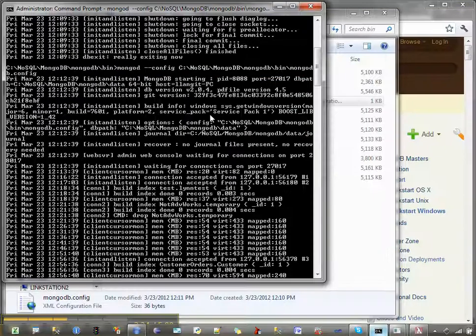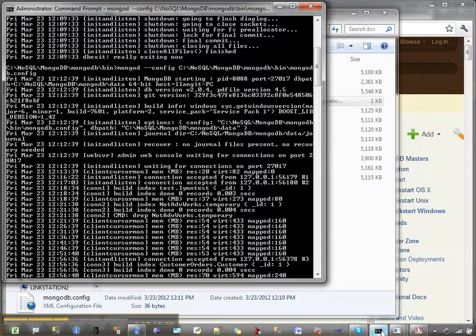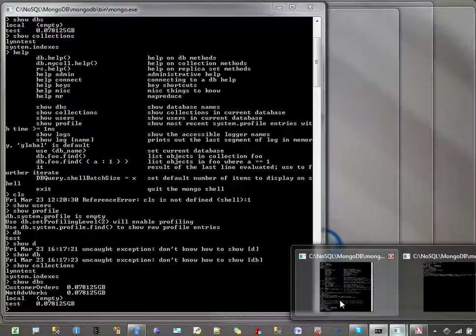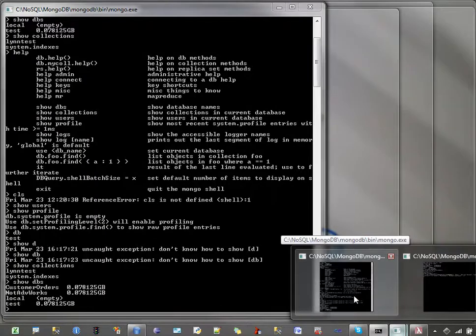Now, once you do that, then you're going to be able to connect with your client. There's a couple of different clients you can use. You can use the command line client, which is just Mongo.